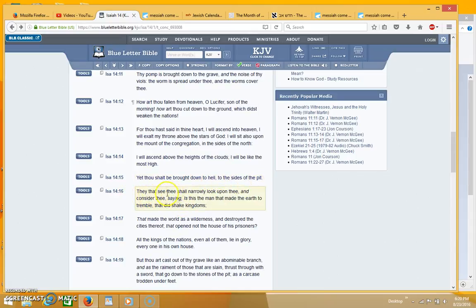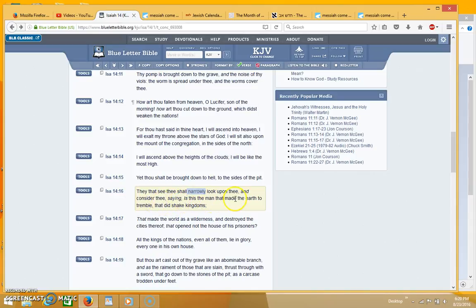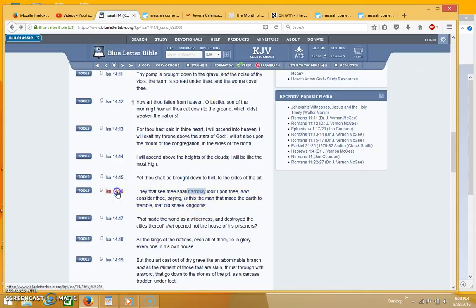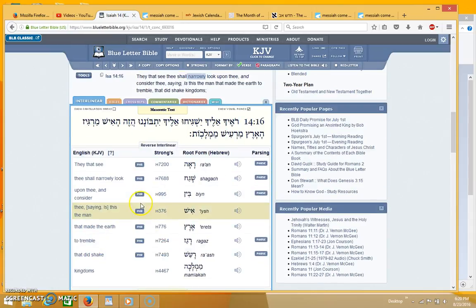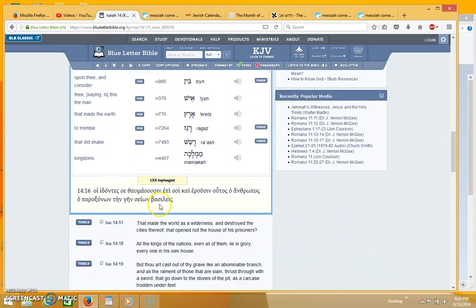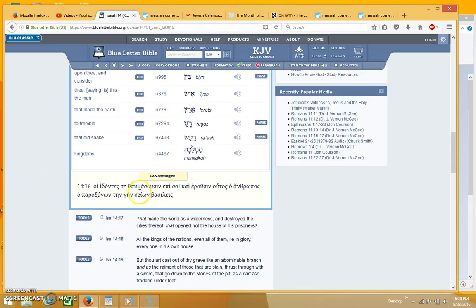And they that see thee shall narrowly look upon thee and consider thee saying, is this the man that made the earth to tremble, that did shake the nations. And this word narrowly in the Greek is a word that means wonder, they will look at thee with wonder. It's the same word that's used in the book of Revelation.